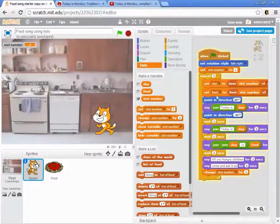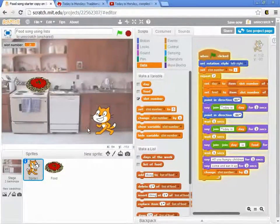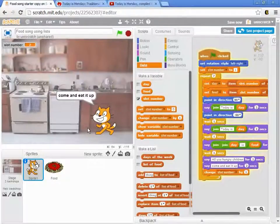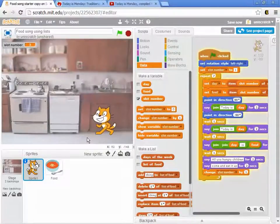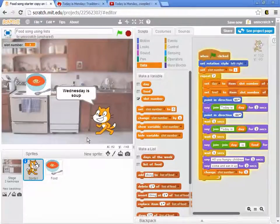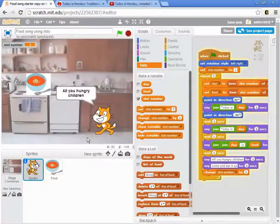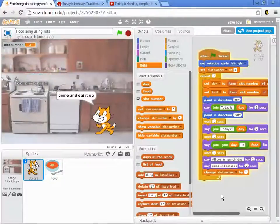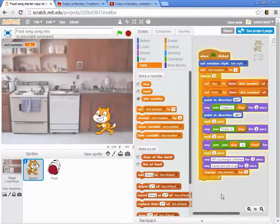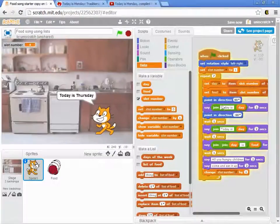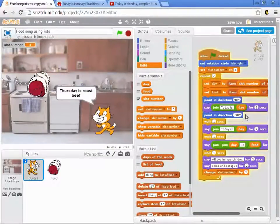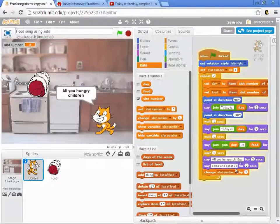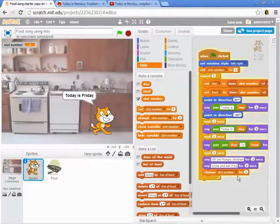And we've actually updated the day and the food to be Tuesday and spaghetti. So Tuesday is spaghetti. All you hungry children, come and eat it up. And we go to slot number three. Today is Wednesday. And now we have a much smaller program. We don't have to have that long list of repetition. If I had a spelling error that I want to fix, I don't have to fix it in seven different places. I only have to fix it once inside of the loop, and it changes for every single loop, every single iteration of the loop.